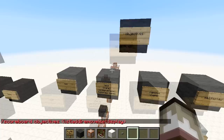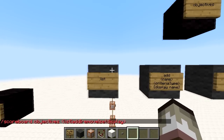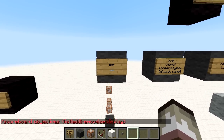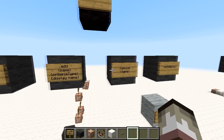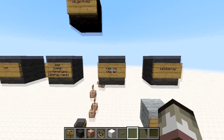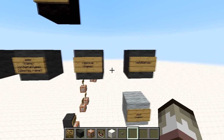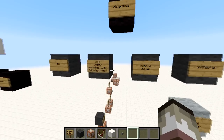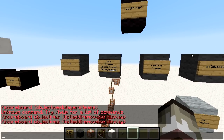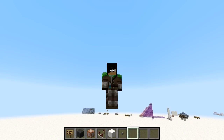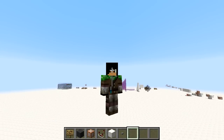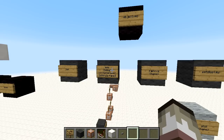Under objectives we get a lot more options. We have 'list', which will list all our objectives on the scoreboard. We have 'add', so we can add a new objective. We have 'remove' to remove an objective. Then we have 'set display', where we can choose to display a certain objective on the sidebar, below a player's name tag, or in the player list tab in multiplayer.